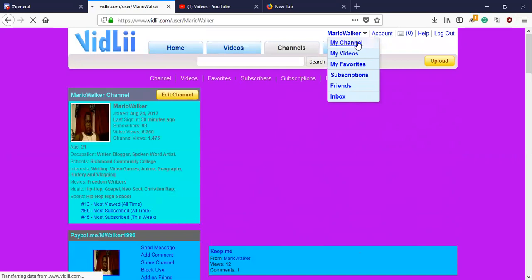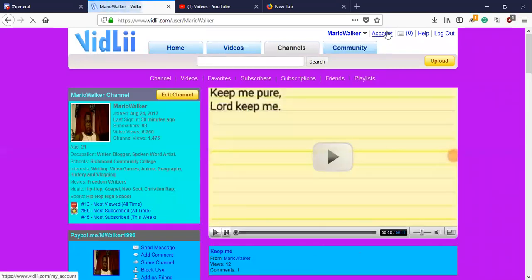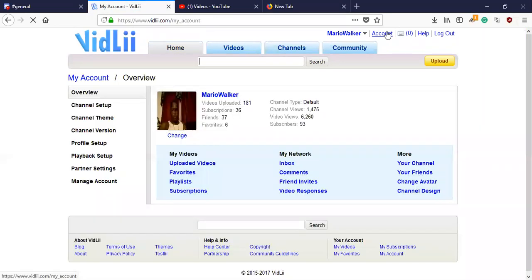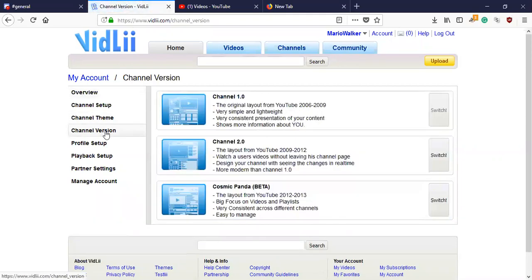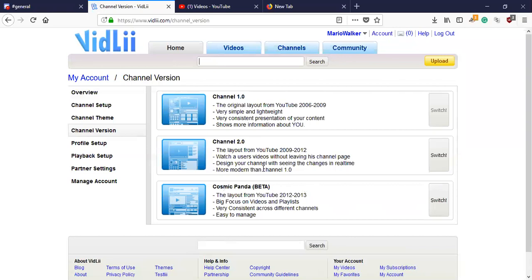Let me go back so I can load it to Cosmic Panda. So this is 1.0, 2016, 2009, 2.0, 2009, 2012, and Cosmic Panda. You just switch it.